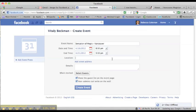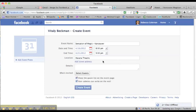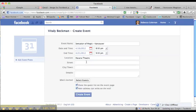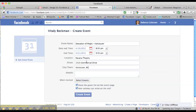So Havana Theater and the address is 1515 Commercial Drive, Vancouver, BC.